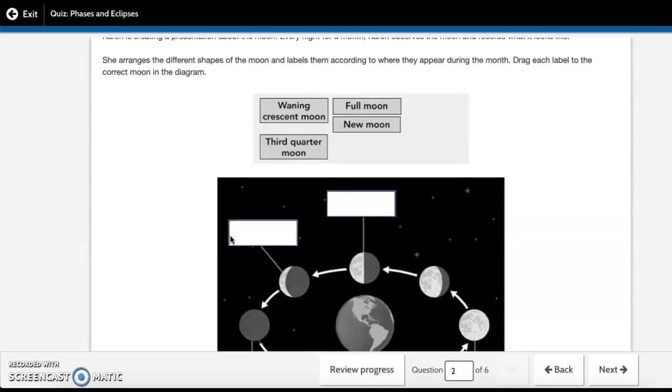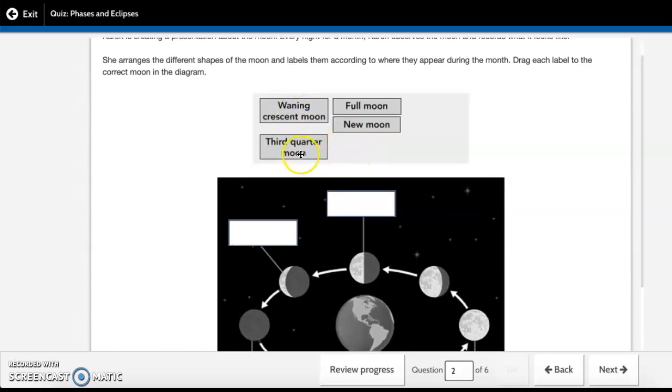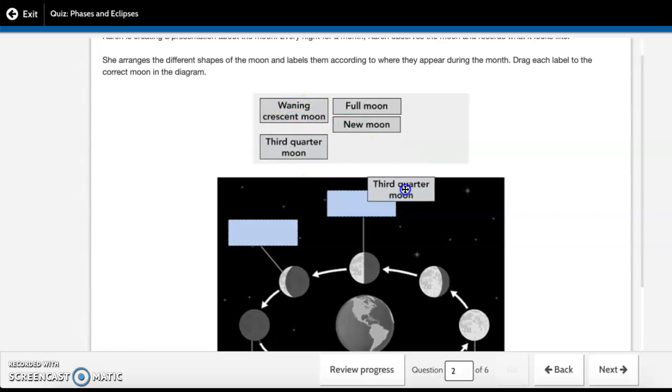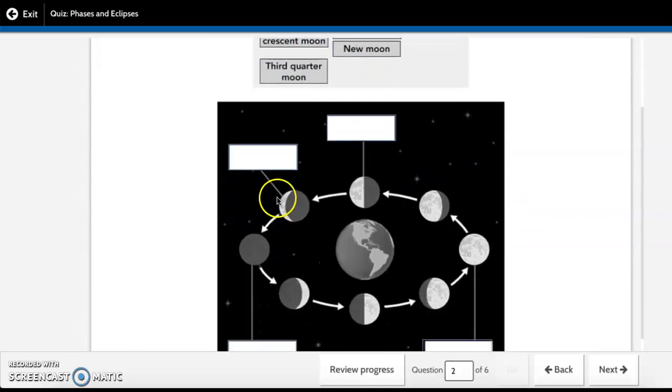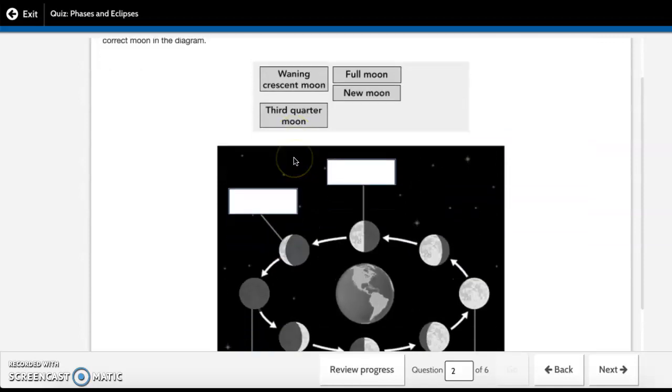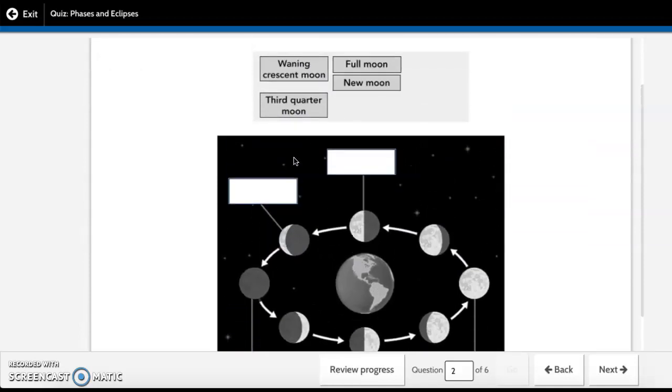So you're going to use these different rectangles and you're going to drag them to the correct box, and each choice is only used one time.